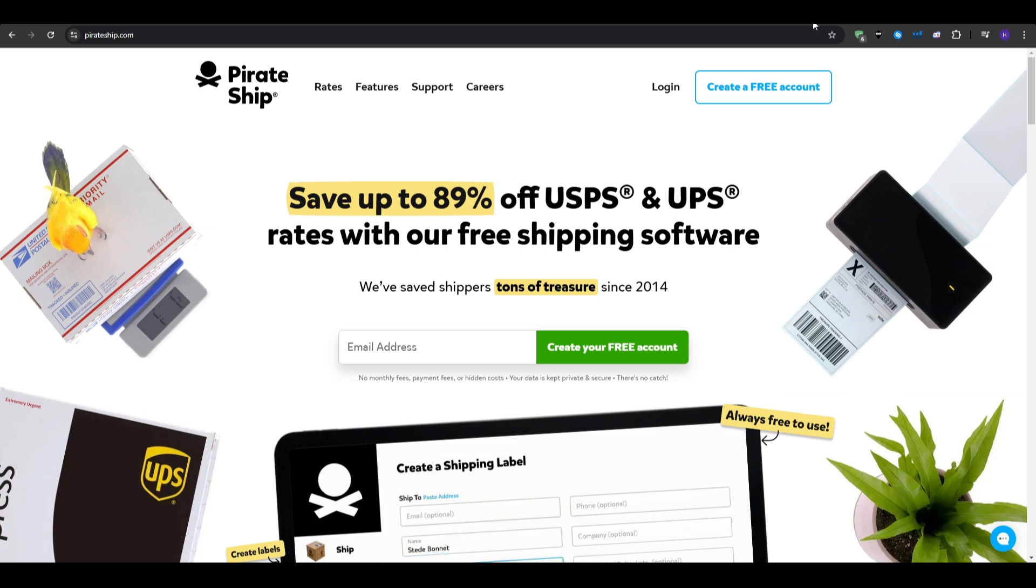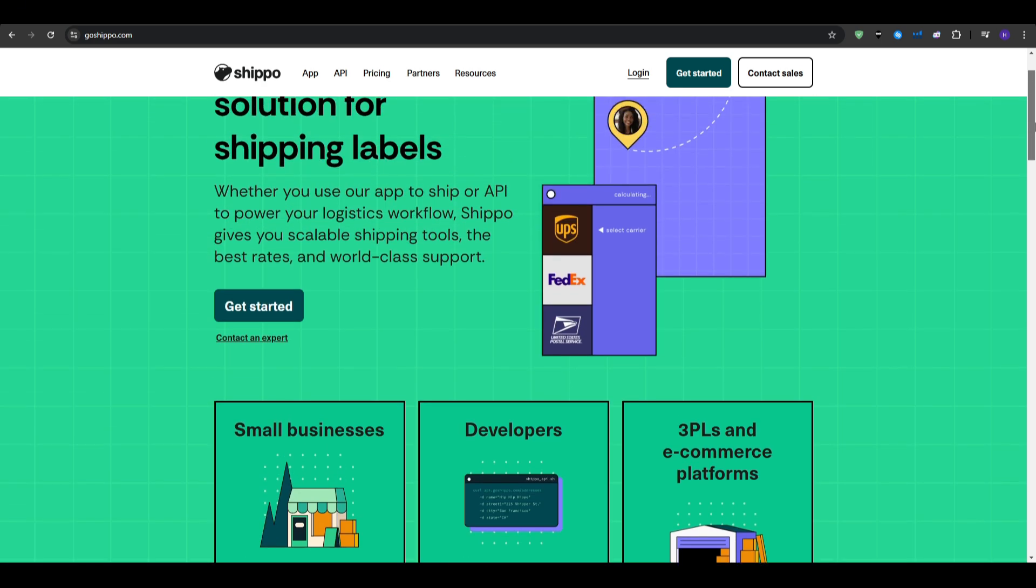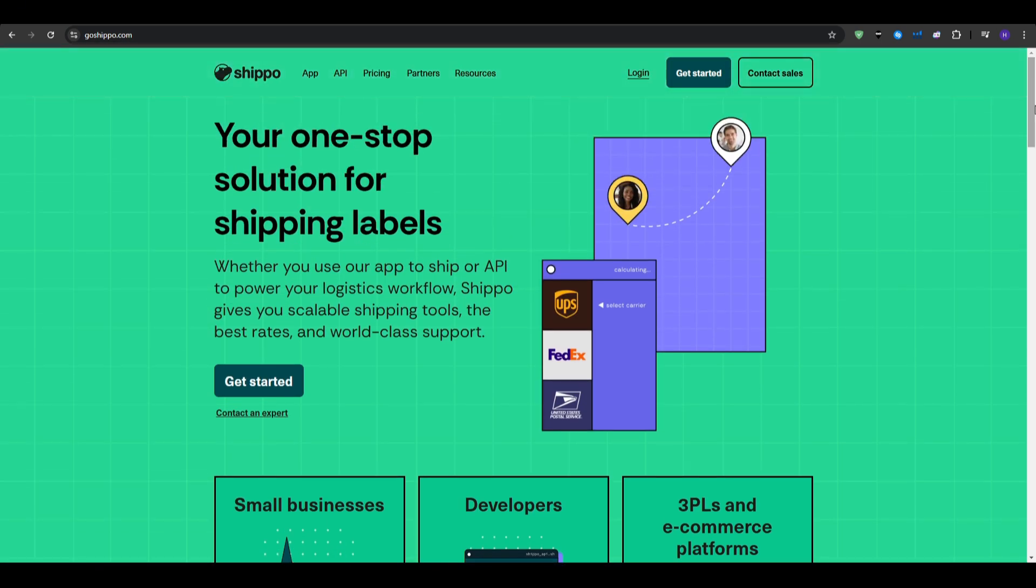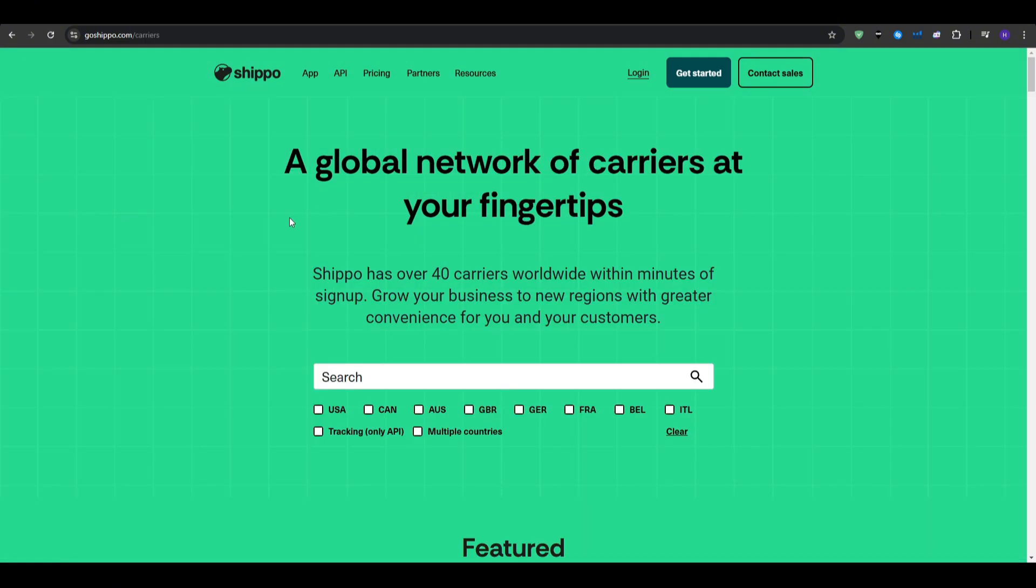Now let's go ahead and talk about a different software, this one, Shippo. Shippo is a shipping software that offers access to multiple carriers, including USPS, UPS, FedEx, DHL, and more. It provides both a free plan and paid options, which makes it very flexible for different business sizes.